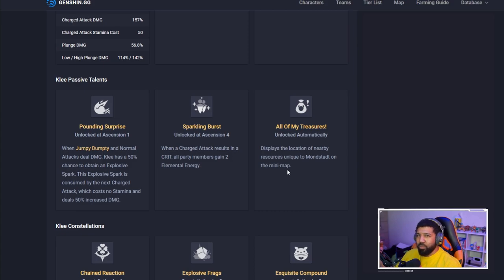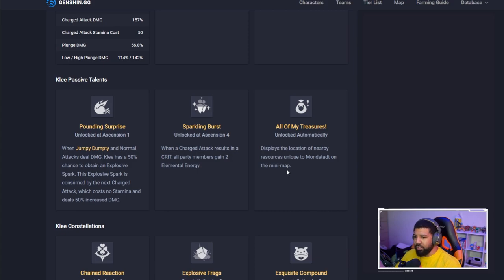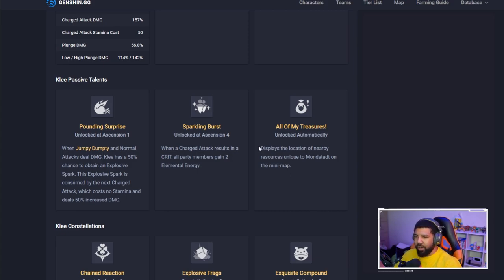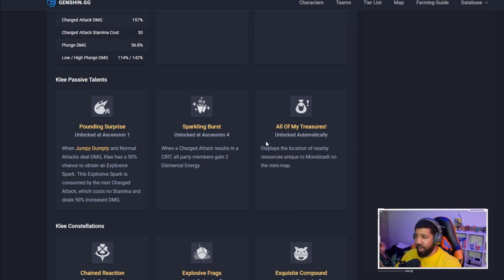It's just unique to Mondstadt, I don't think I like that. We're not going to be spending a lot of time in Mondstadt, especially after the Klee banner's up. Liyue's done, we're literally waiting for another area on the map to unlock.